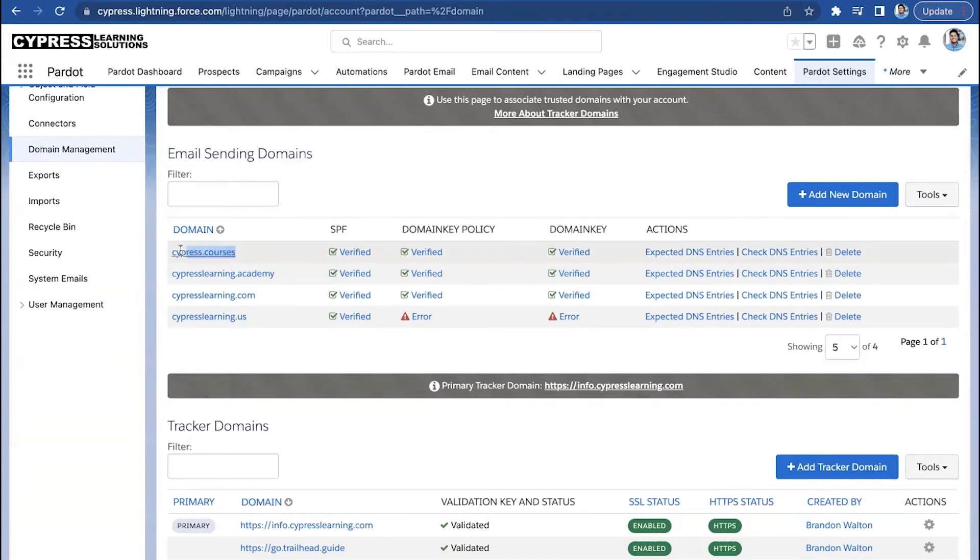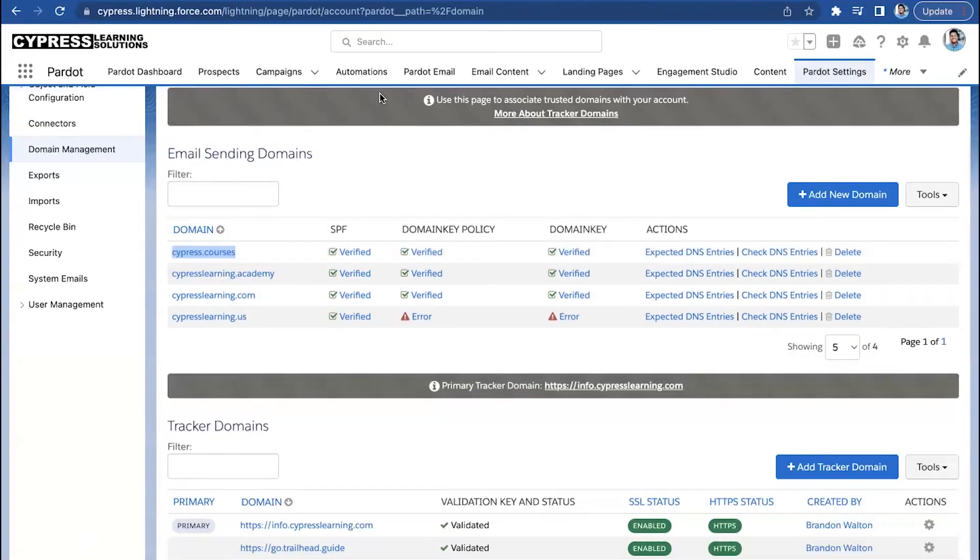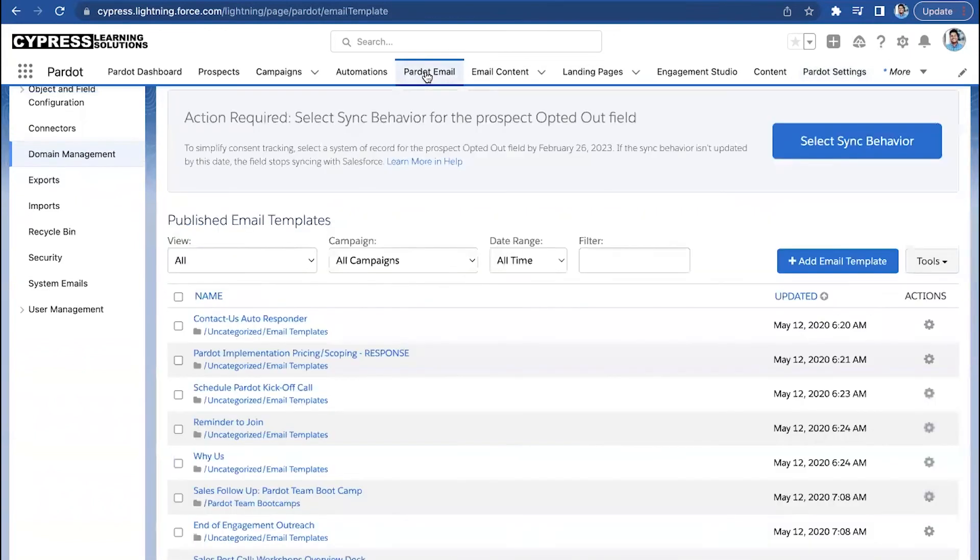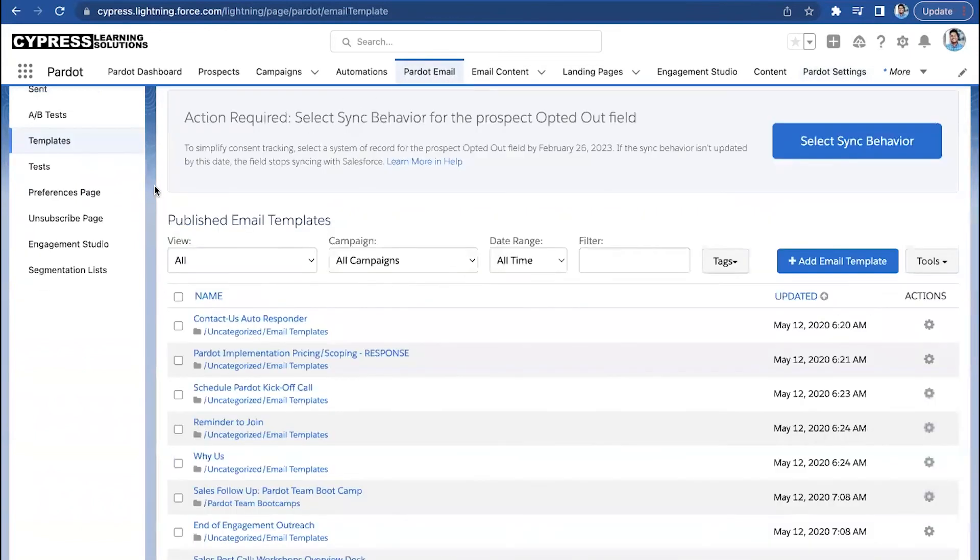So, in this case, we'll take a look at cypress.courses. This is a special domain that we have set up just for sending out promotional emails for our upcoming boot camps.